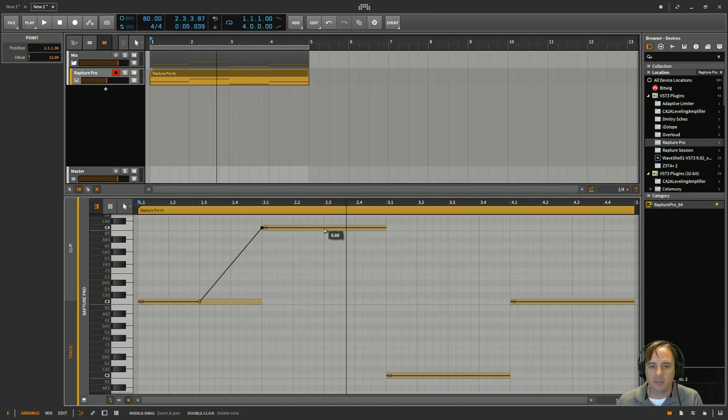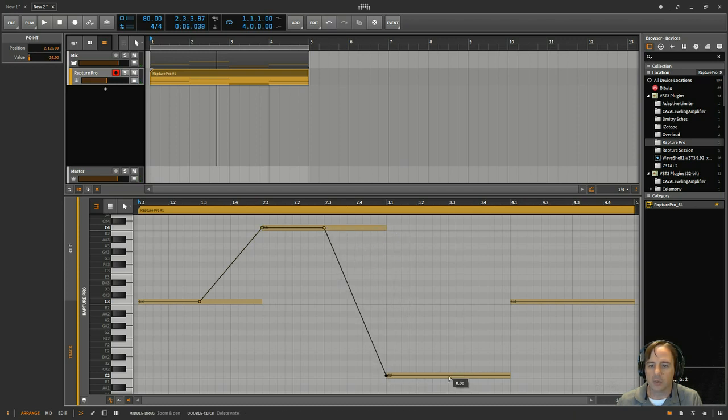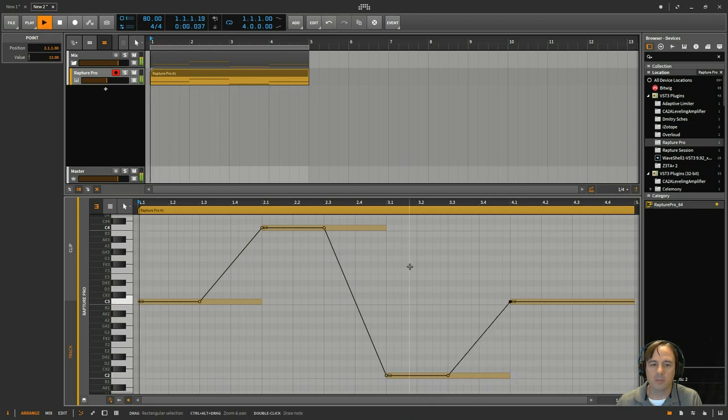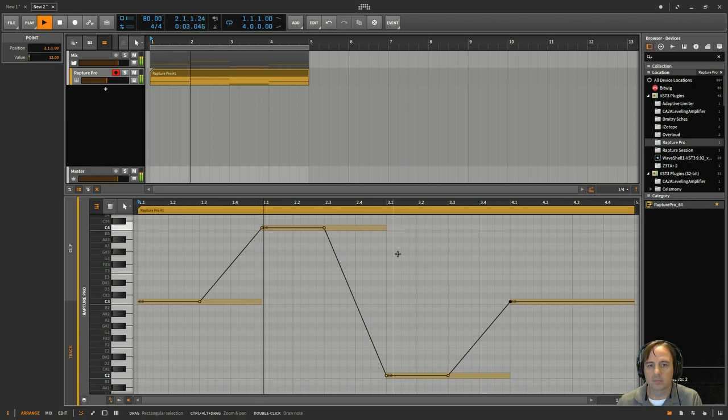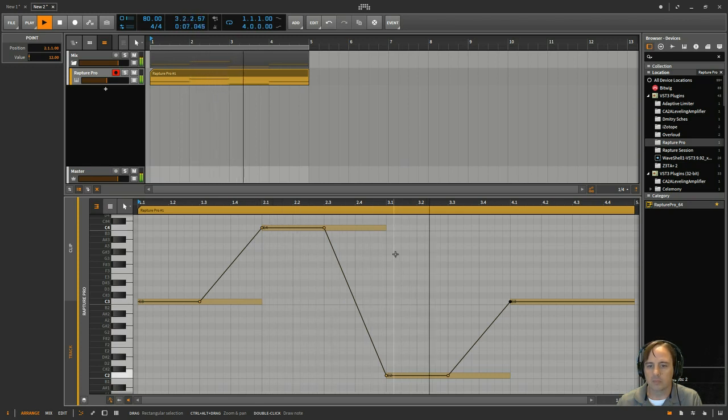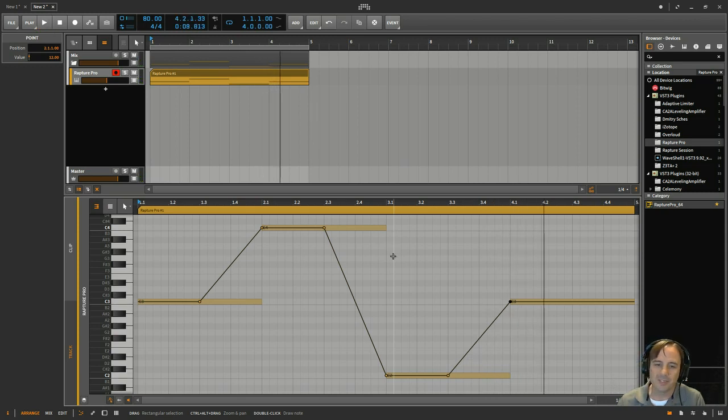And just to take it a little bit further, let's see if it goes all the way down to 24. And then, of course, this will go back up to 12. Okay, so very nice.